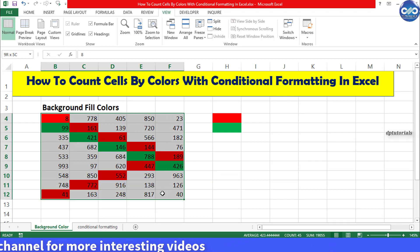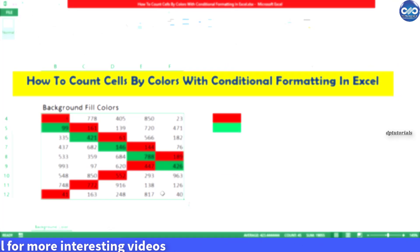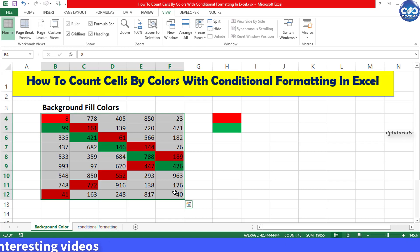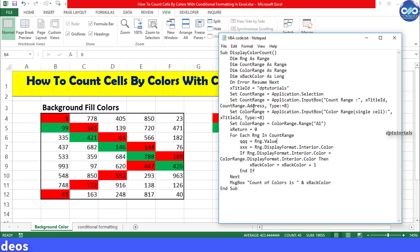So let's get into the first case. Here I will be counting the cells using the VBA code. First copy this VBA code.